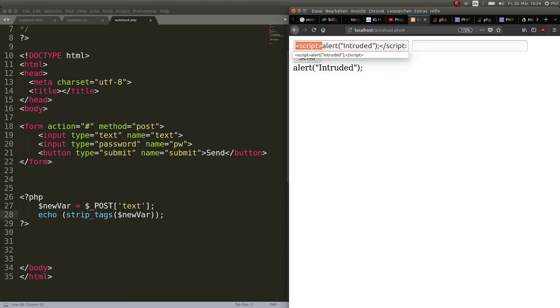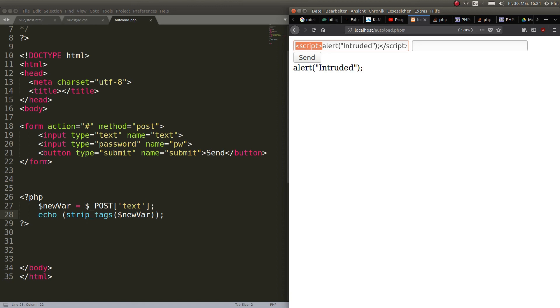I hope this was helpful. I hope you kind of understood what cross-site scripting is now, because that's important too. And I showed you some mechanisms. If this was helpful, please leave me a thumbs up and I'll see you in the next tutorial.